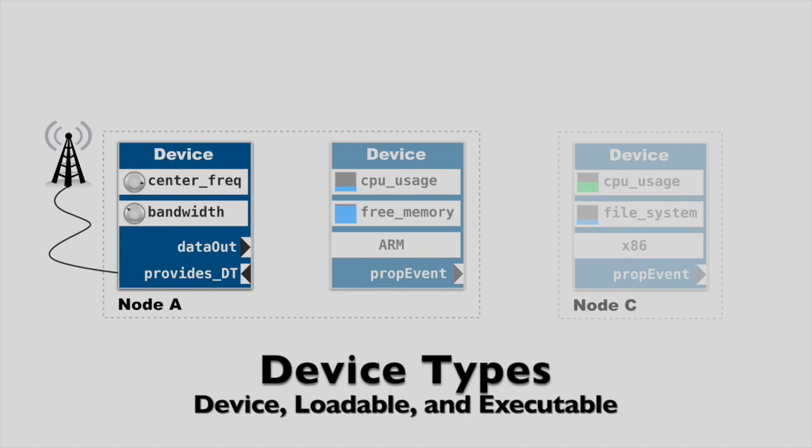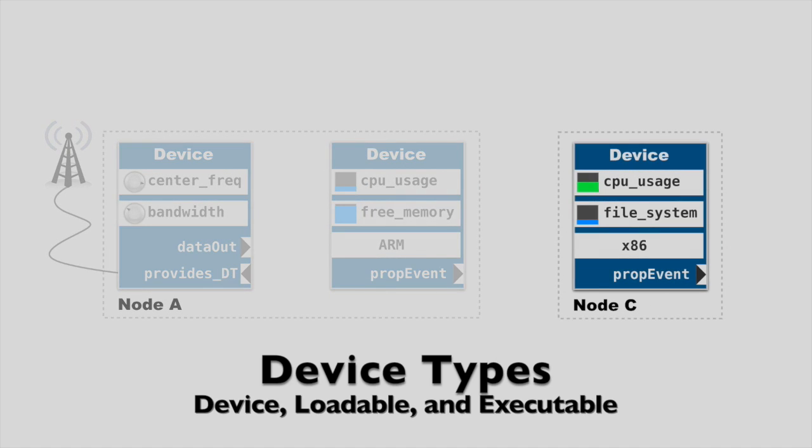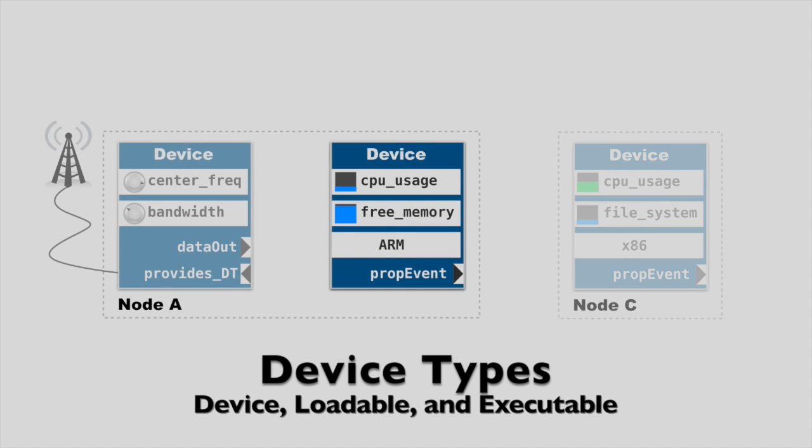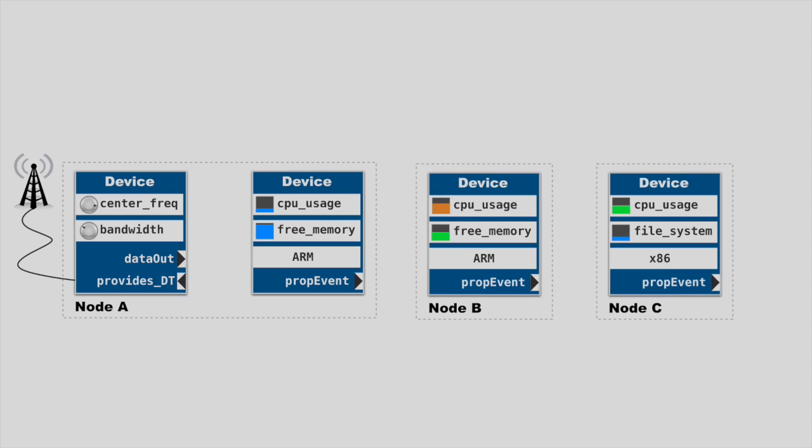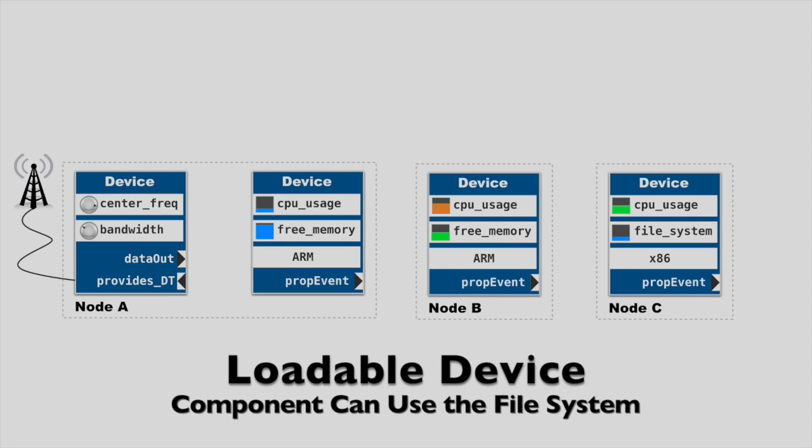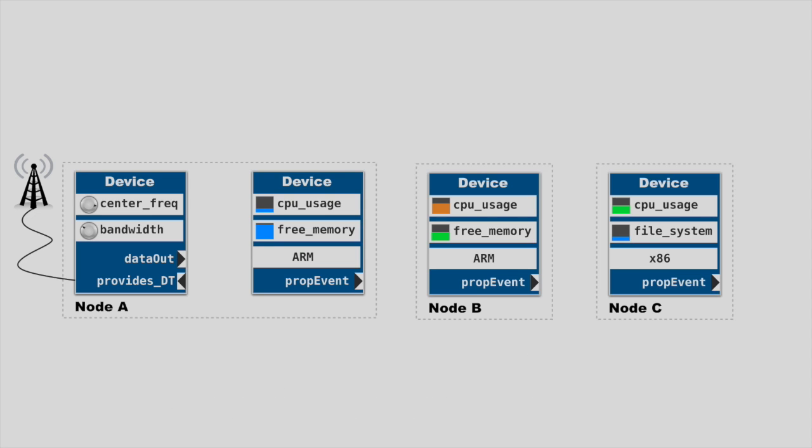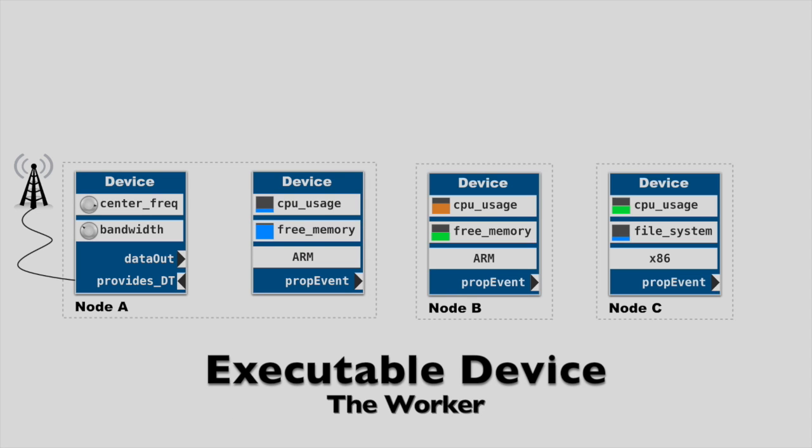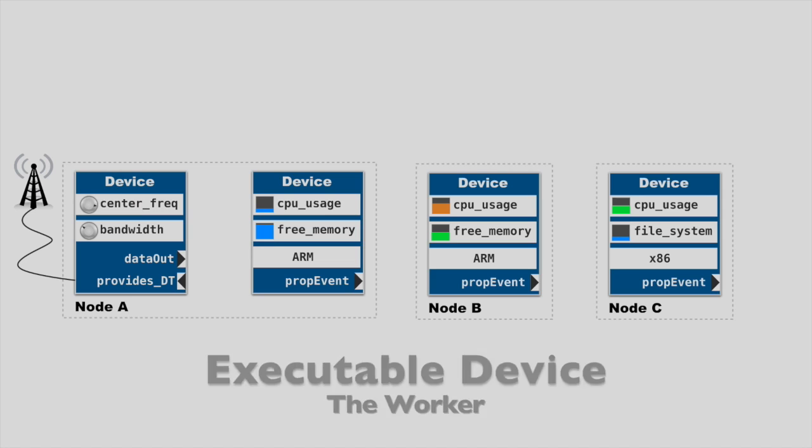So let's dig a little deeper by going back to devices. Devices come in three forms. The default, which is simply called device, has a subclass called loadable device. It also has a subclass called executable device. The major differences between these two subclasses is that a loadable device would provide a component access to the node's local file system. An executable device can also provide that ability as well as directly execute the component's binary file when the waveform launches.